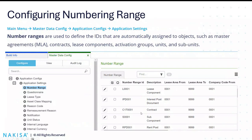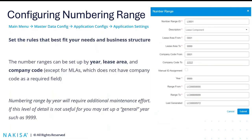We wanted to give you this refresher and reminder on the configuration related to the object IDs — the IDs that you see in the front end. This is part of the application configuration, so for those of you that have several systems configured, the numbering range is defined for all of them. You can set up the numbering range for all types of objects such as master lease agreement, contract, components, activation group, units, and subunits. Further to that, you can set up the numbering range by lease area, by company code, and also by year.